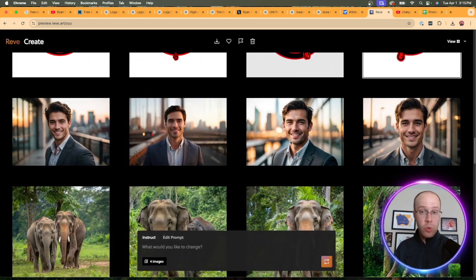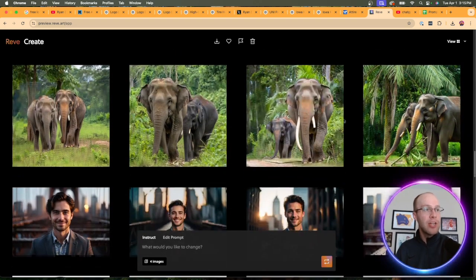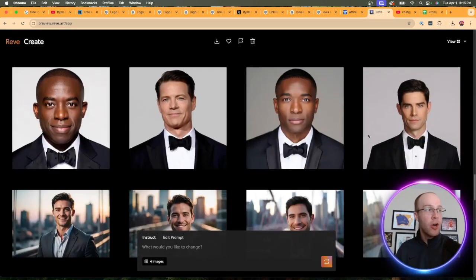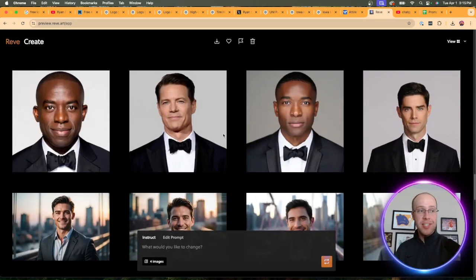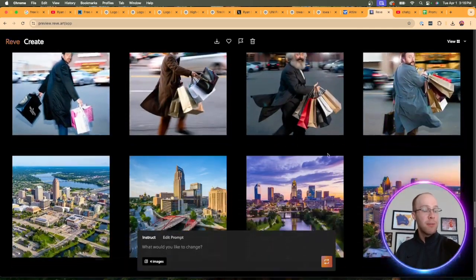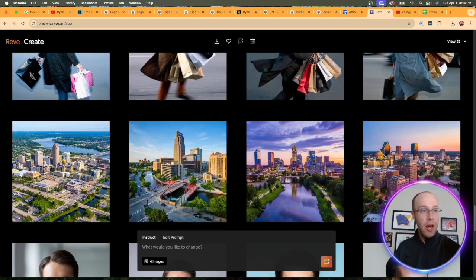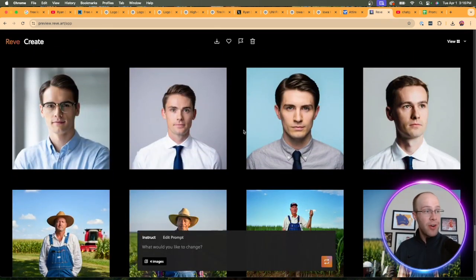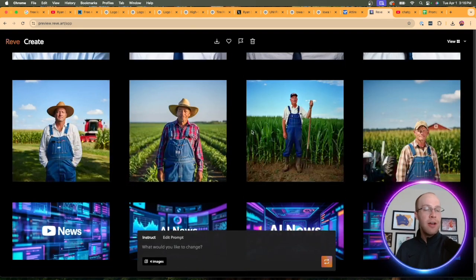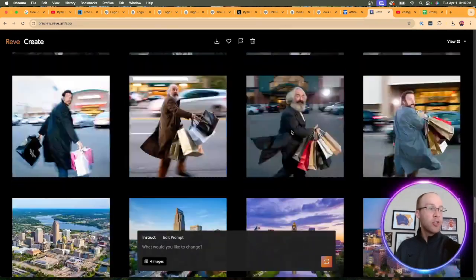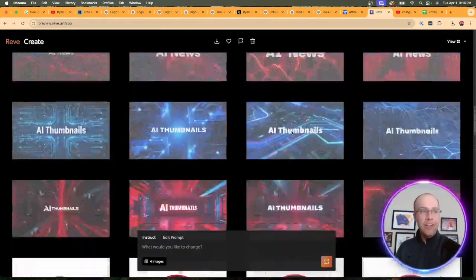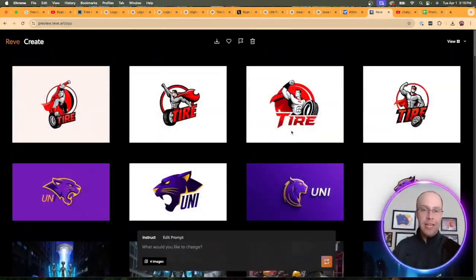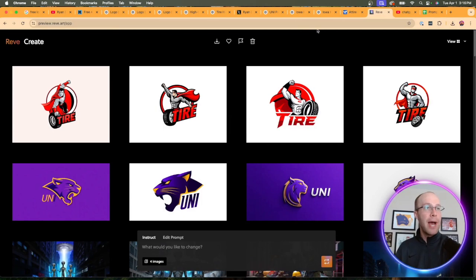When it comes to realism and the realism of these AI images, this is where Reeve stands out. Notice how realistic these images of elephants are, or what about these headshots? I mean, extremely realistic compared to some of the other AI image generators of cities. Very hard to distinguish if some of these are real or not. So when it comes to realism, that's the element where Reeve stands out in my opinion.